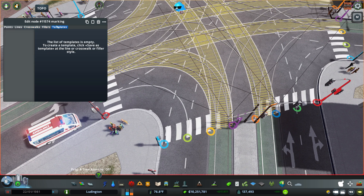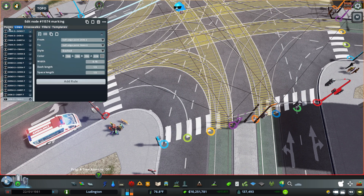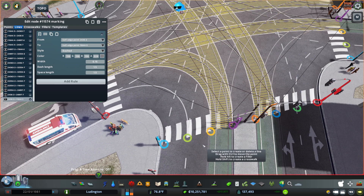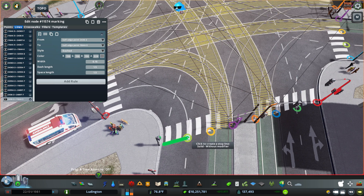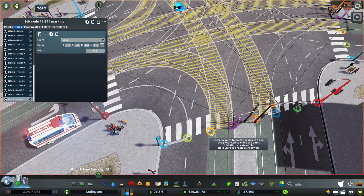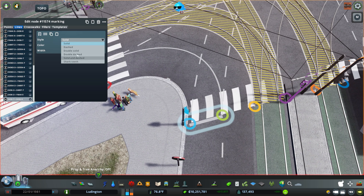Then also, we can do stop lines. If we want to create a stop line like this, we can do different styles as well.